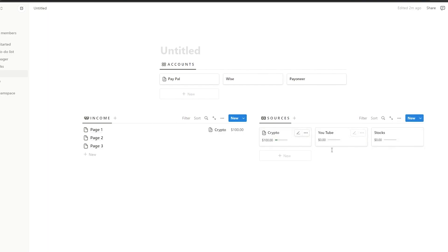This is how you can create a finance tracker. That's it for this video — hope you guys enjoyed it. If you did, be sure to hit the like button, subscribe to the channel, and turn on post notifications.